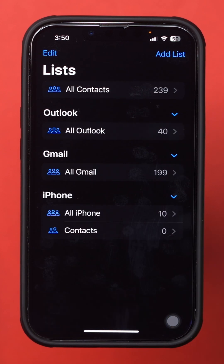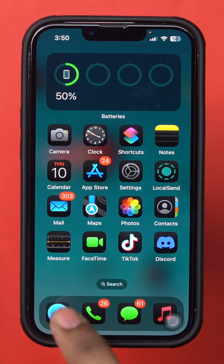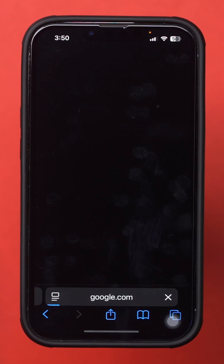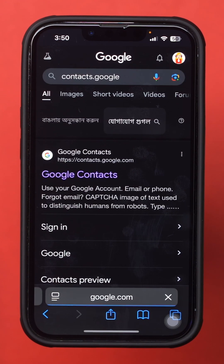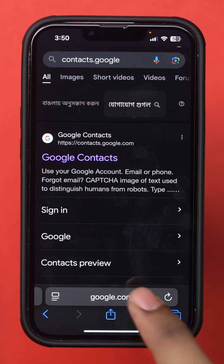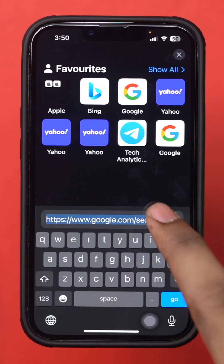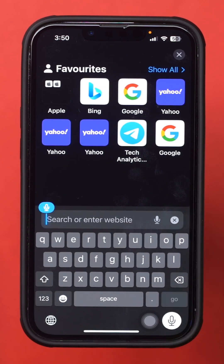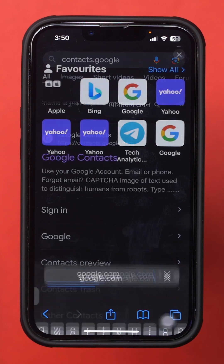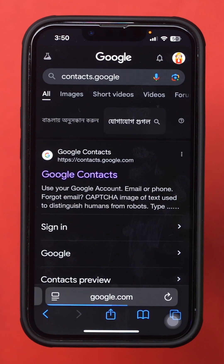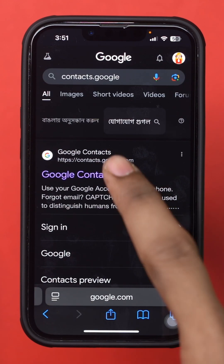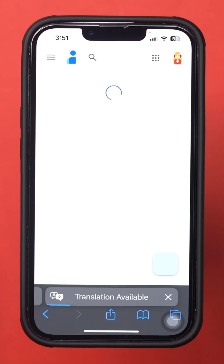Next, open your browser — it could be Safari or Chrome. Type Contacts.Google.com and make sure to log in with your Google account.